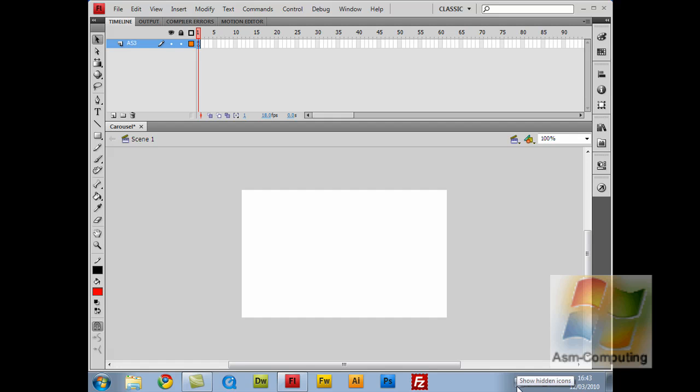Hello everyone, Aaron here from ASM Computing. Today I'm going to be doing a tutorial in Flash CS4. This tutorial is going to be a carousel type application that you can make and put on your website.